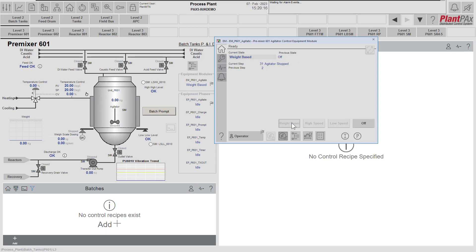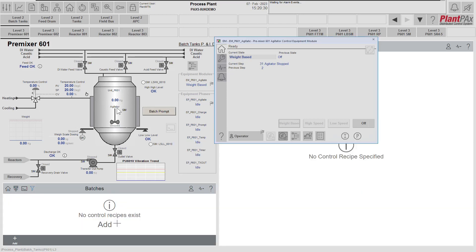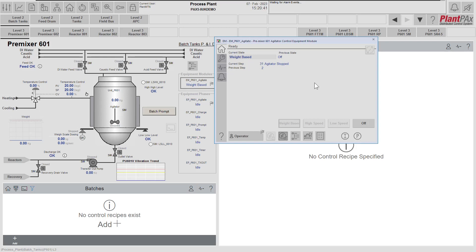In weight-based mode, the only option is to go back to the off state. In the parameter display, the parameters are no longer changeable because they're being used in weight-based mode. The agitator is not running because the actual weight is currently less than 50 kilograms. That demonstrates using the equipment module faceplate to control the mode — which modes are available and at what point is all completely configurable within the implementation of the equipment module.